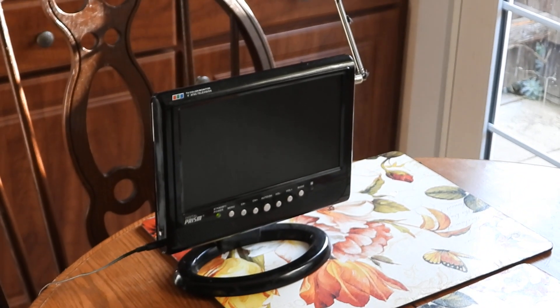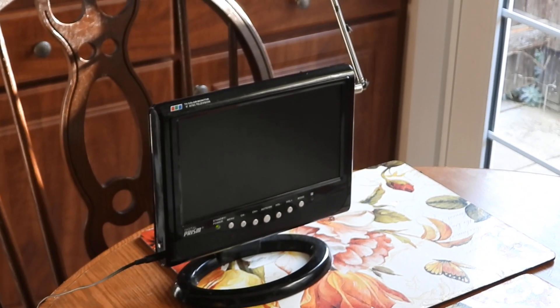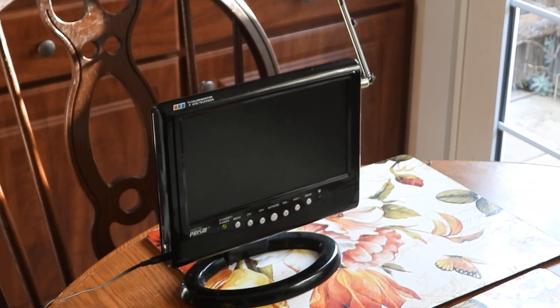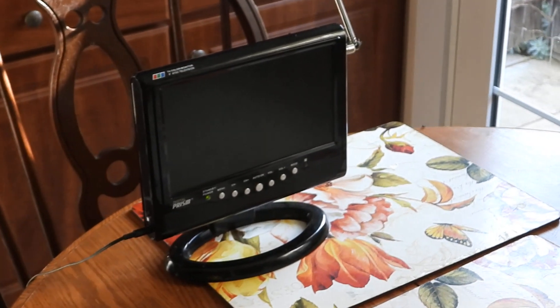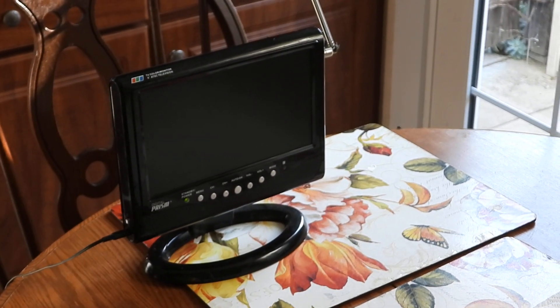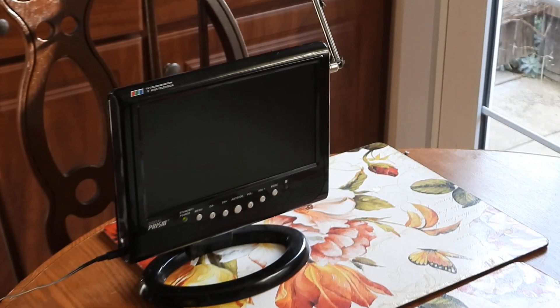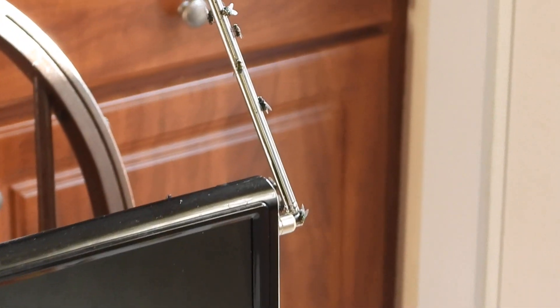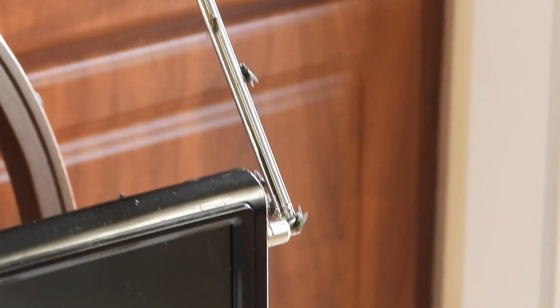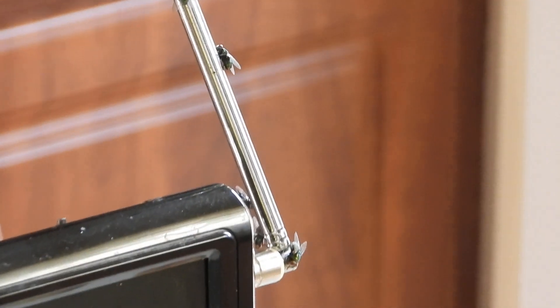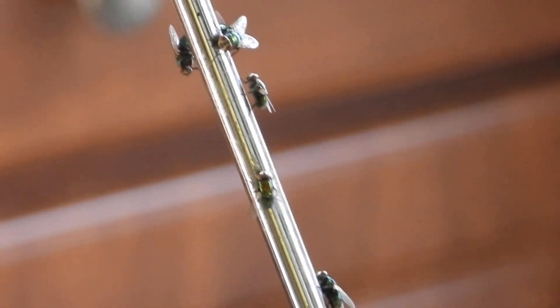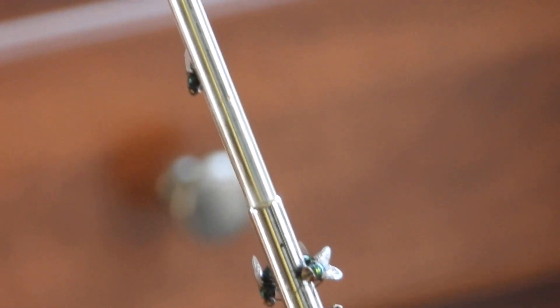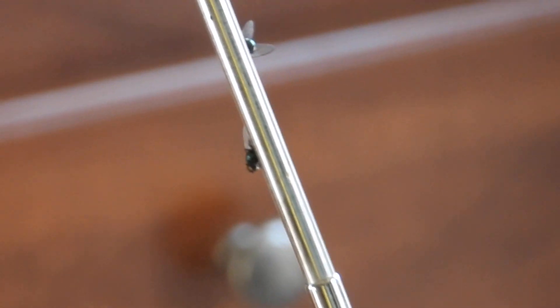And we got flies all over the house and you can touch them and they don't run away. But take a look at the antenna on this little TV. Take a look at it. They're all over this thing.